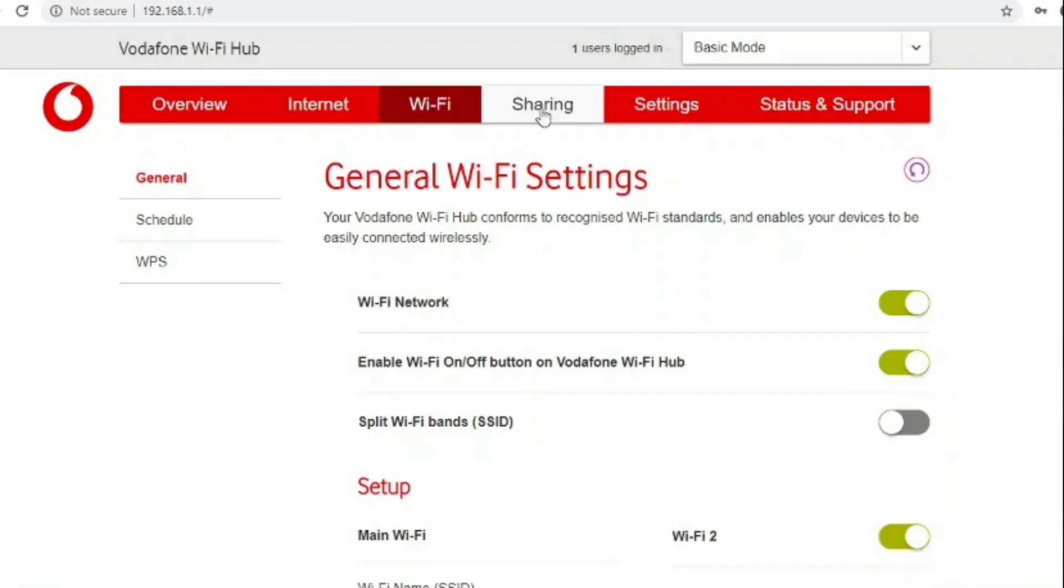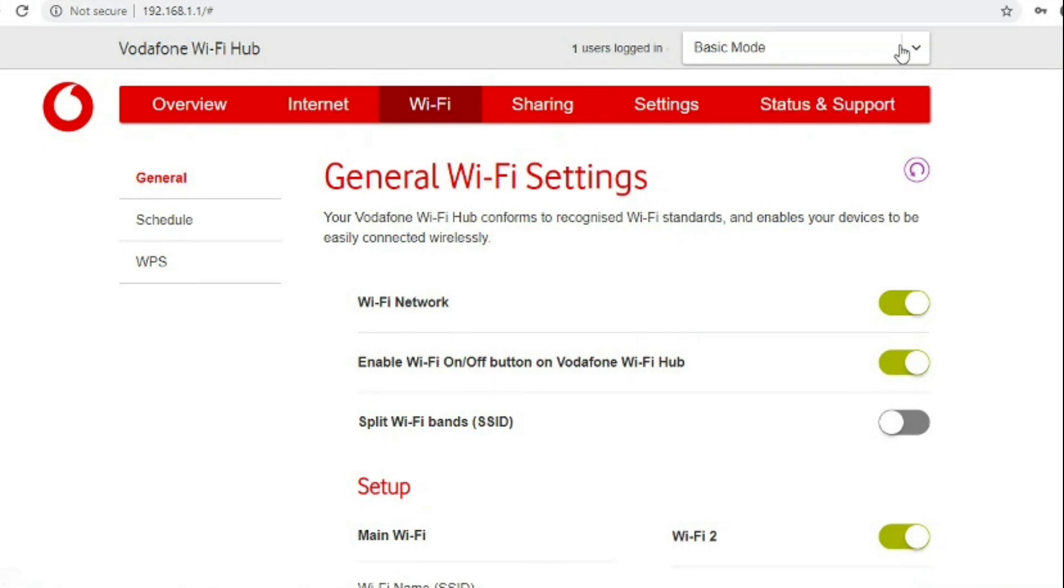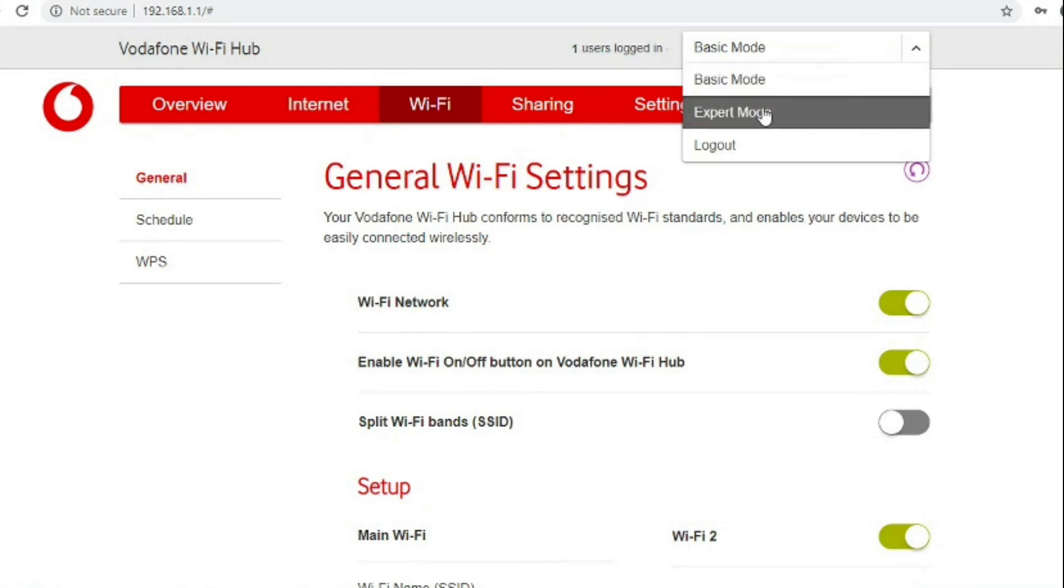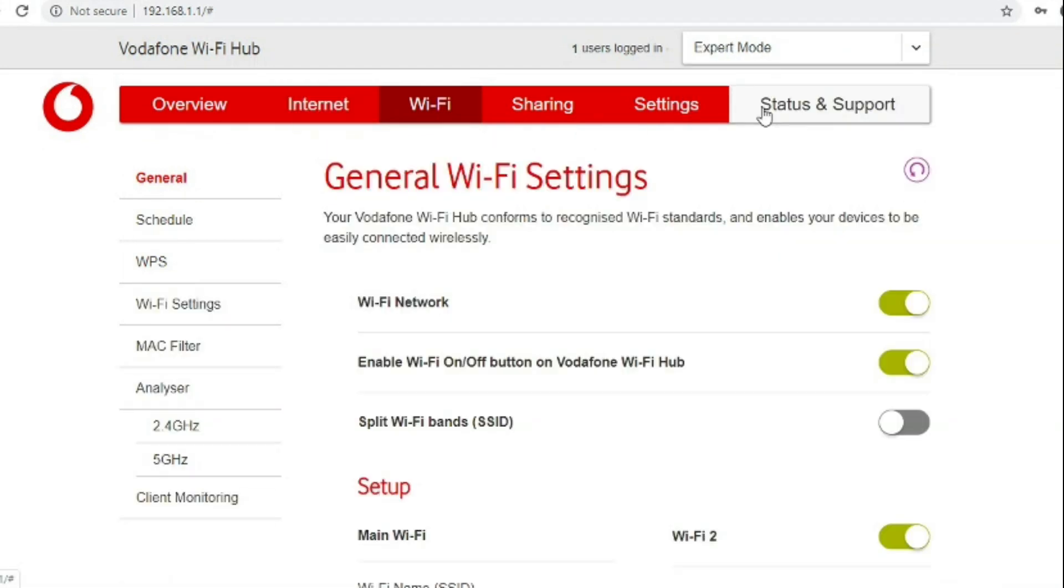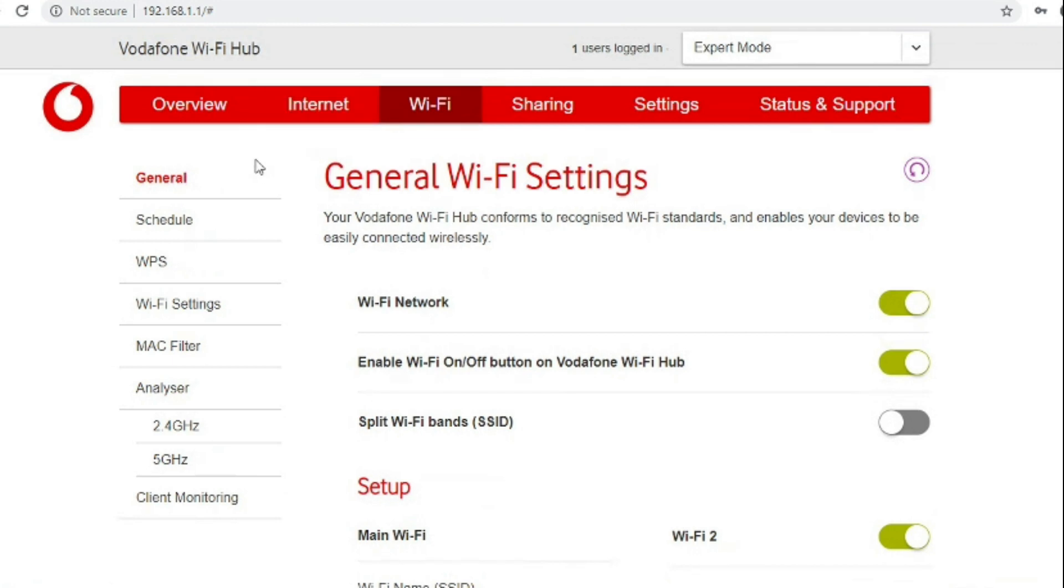Changing into expert mode doesn't really give you a huge amount more in the Wi-Fi section except on the left where you get an extra load of menus to do with Mac filtering and channel analyzing and client monitoring.